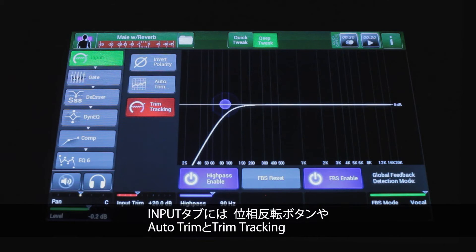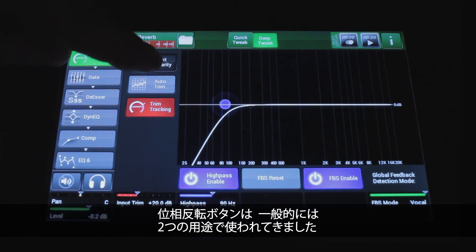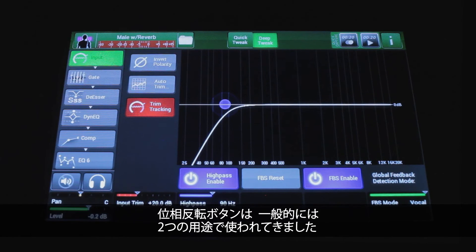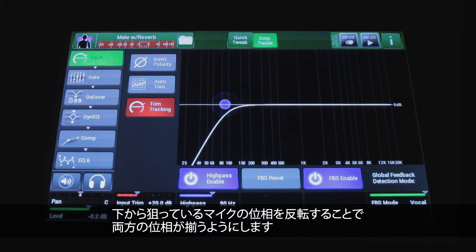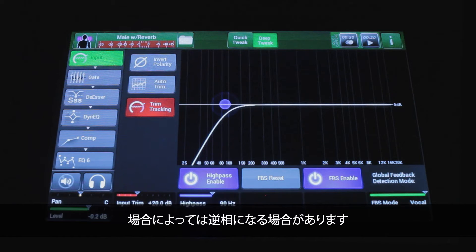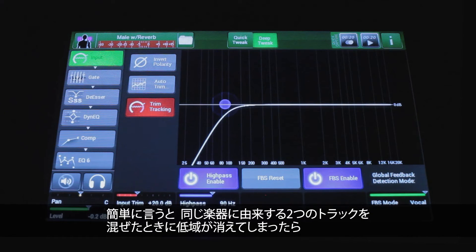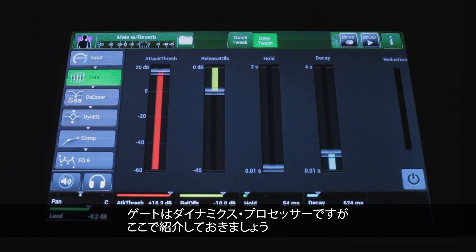On the input tab you have the invert polarity button, auto trim and trim tracking (covered in a separate video), and the high pass filter which reduces onstage rumble. The invert polarity button is traditionally used when micing the top and bottom of a snare drum — you take the bottom mic out of phase to keep it in phase at the top. It's also used when micing a bass cabinet while taking a direct feed. As a general rule, if you pull up two tracks from the same instrument and your bass disappears, try inverting polarity on one of those tracks.